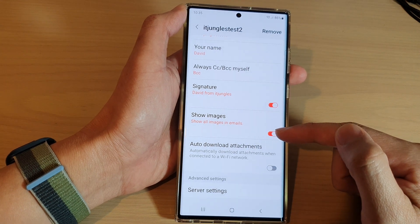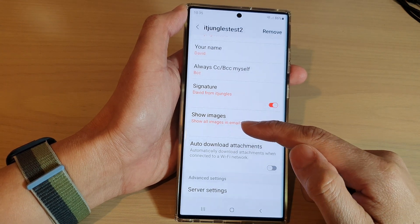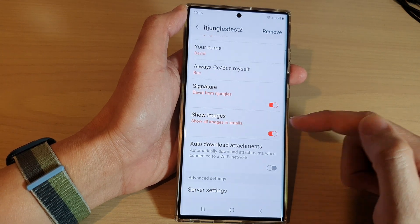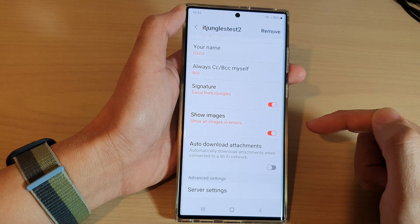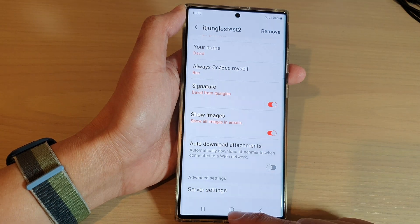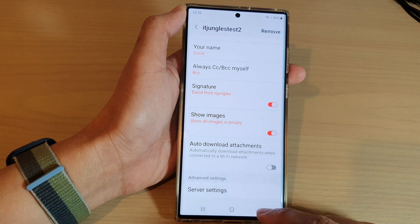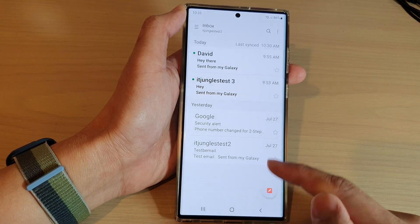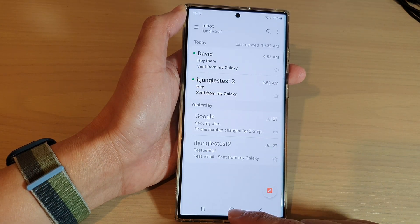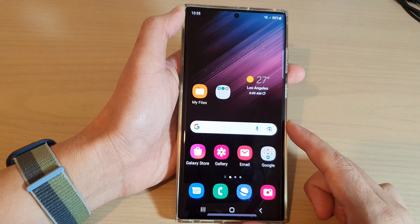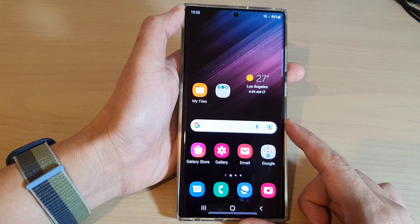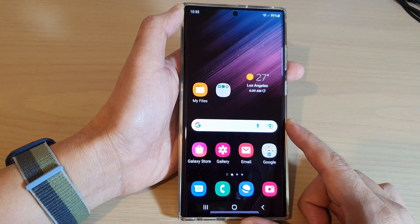And that's it. If it is turned on, it will show all images in emails. You can tap on the back key to go back to your inbox, or tap on the home button to go back to the home screen.